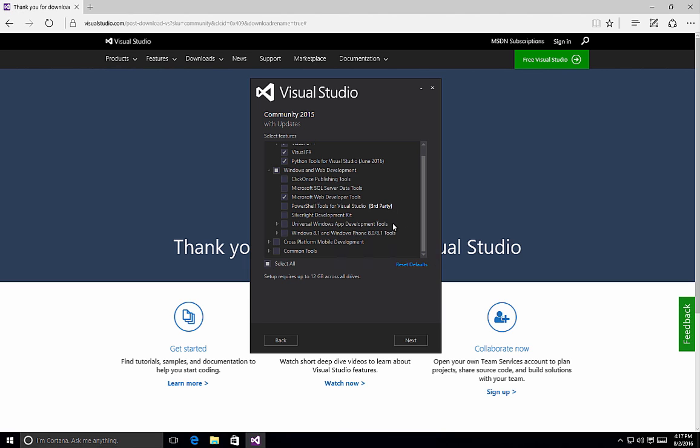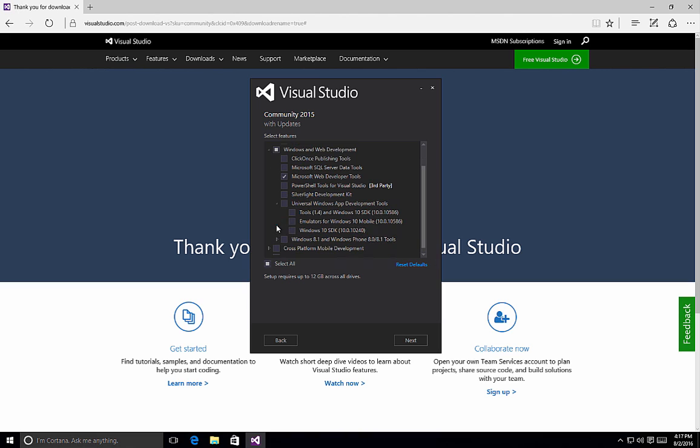Here's a very important component. If you want to develop universal Windows applications, we need to ensure that we have the tools, the emulators, and the SDK. Now, you can choose the default install of Visual Studio and then come back and install the Windows 10 SDK at a later time, and that will include the tools, the SDKs, and the emulators for you.